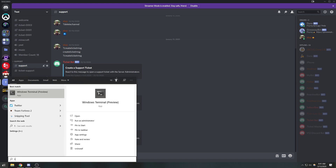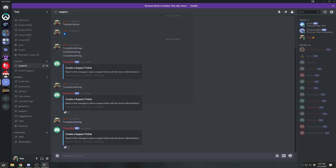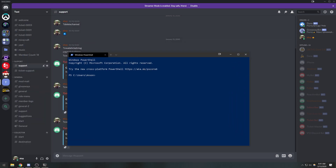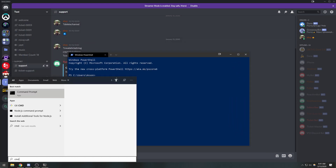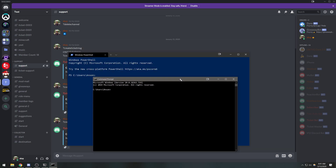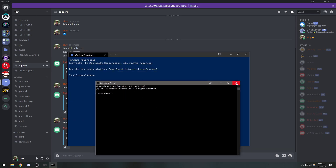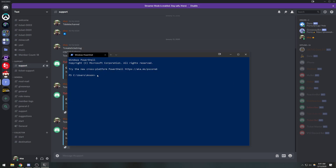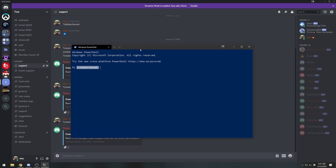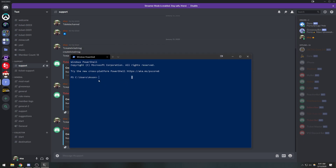I'm actually going to use the terminal, which is pretty much just the PowerShell, but this is still in beta so they haven't released the full version. You can just use the command prompt. The command prompt is an application that allows you to interact with your operating system — it's very handy, especially if you're a programmer who wants to know how to use the command line.